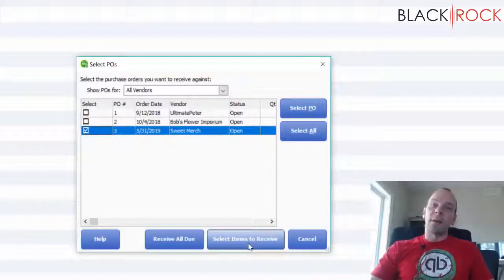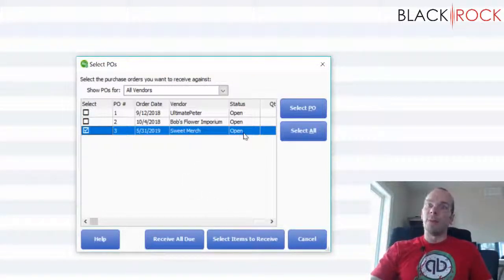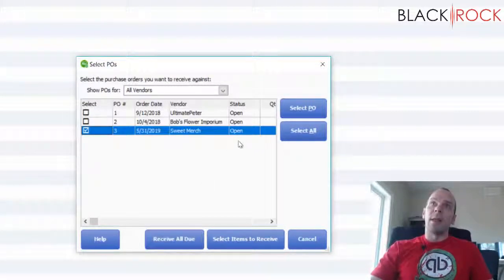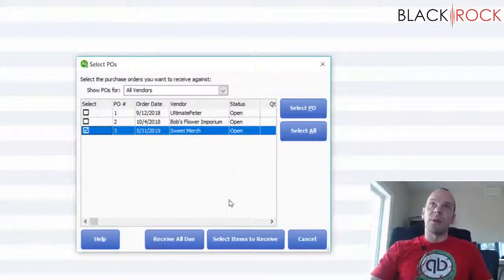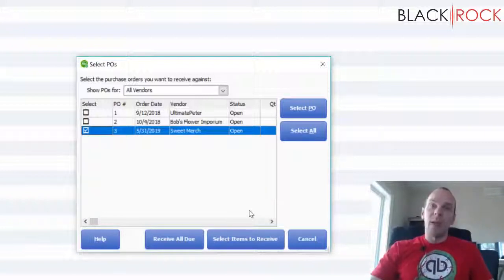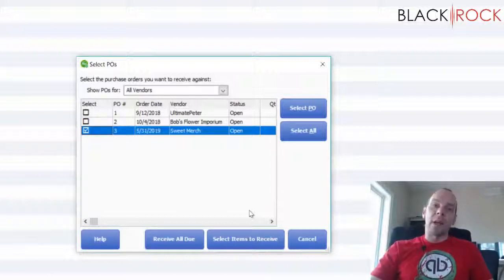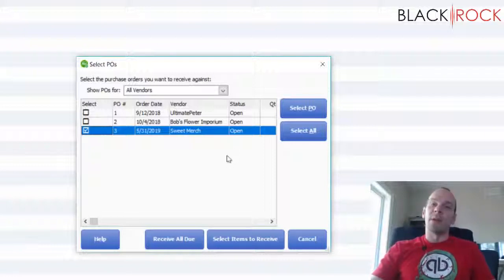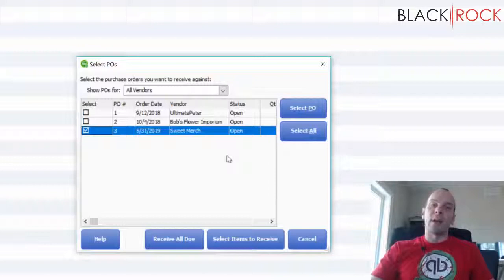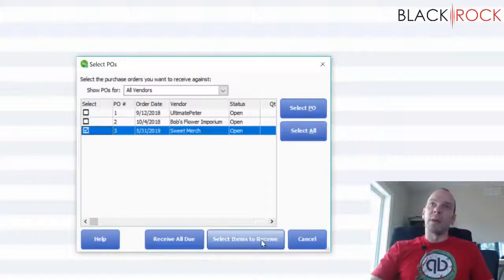The key here is if you only receive part of the order the PO is going to remain open. If you receive everything that you've ordered then it's automatically going to close the purchase order and that is the key in this system to help us know what is outstanding in an order and what has arrived. And if you don't see the purchase order anymore then you can look in your receiving history and see that everything you ordered has arrived and has been loaded into inventory.